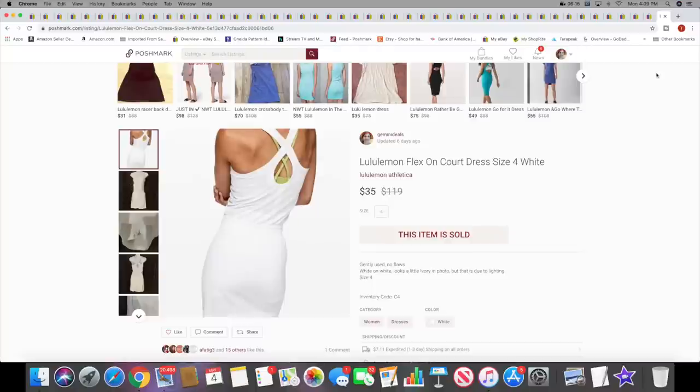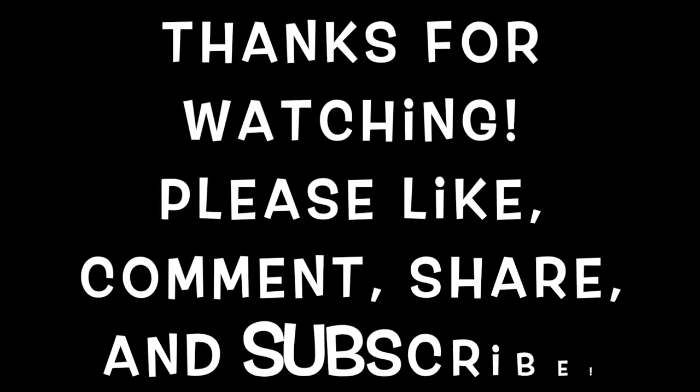Thank you guys so much for watching. I hope you've enjoyed this video. If you have, please give it a thumbs up, comment, subscribe to my channel if you haven't done so already, and hit that little bell button so you get notifications every time I upload. Until next time, bye!